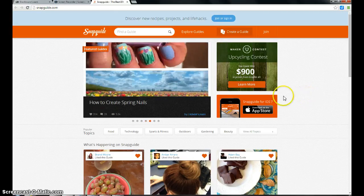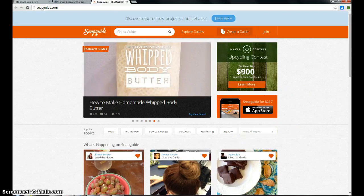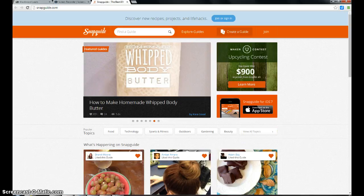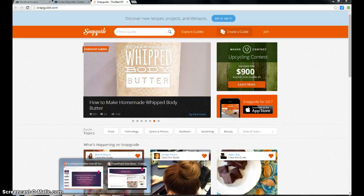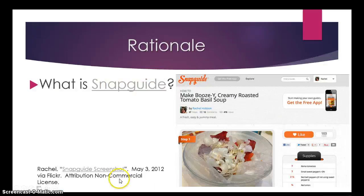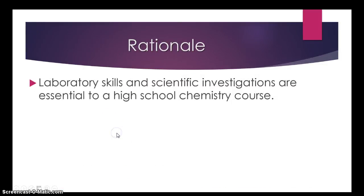SnapGuide can also be used to connect with other teachers, classrooms, and experts in the field. That's why I chose SnapGuide for my individual project.